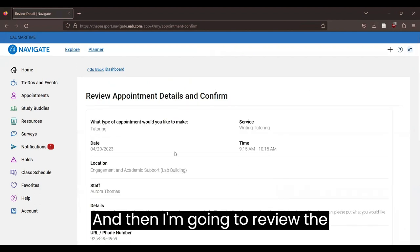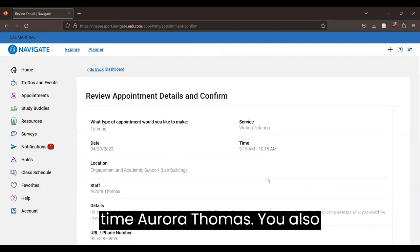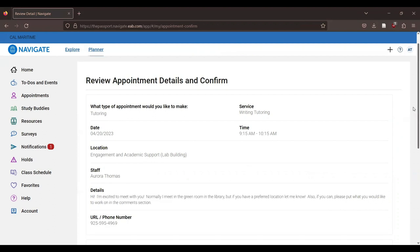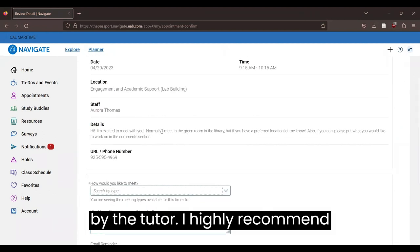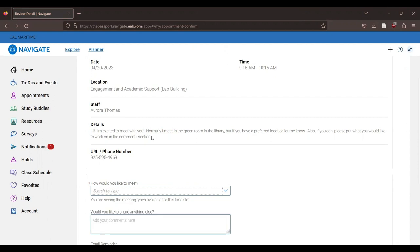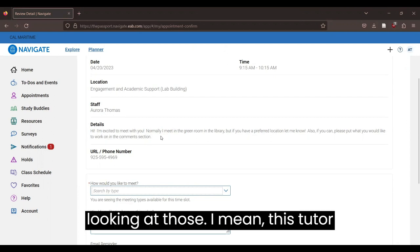And then I'm going to review the time. You also have the details of the appointment made by the tutor. I highly recommend looking at those.